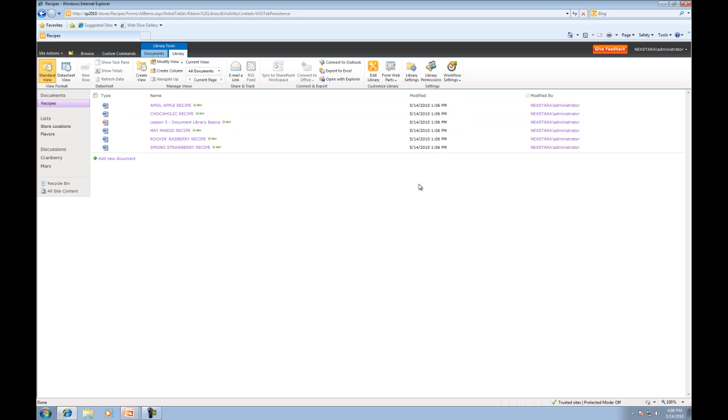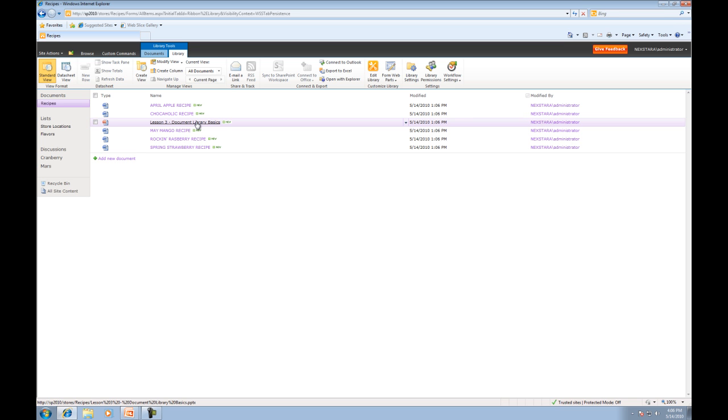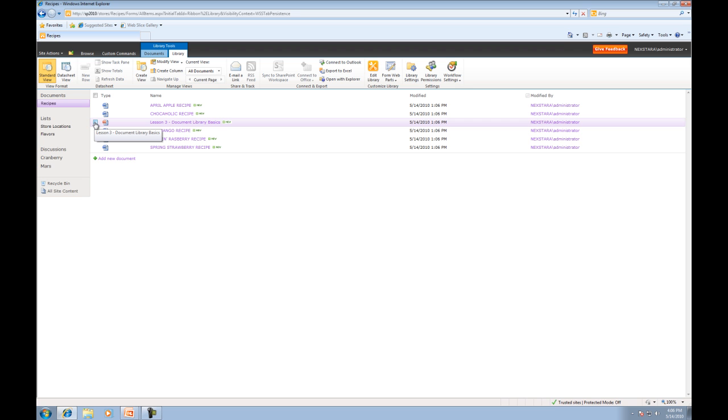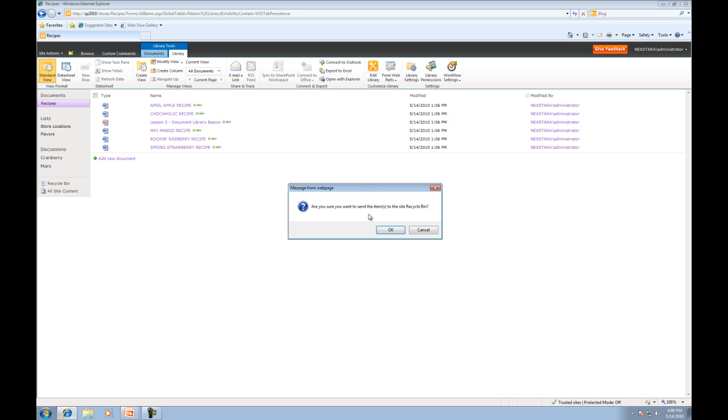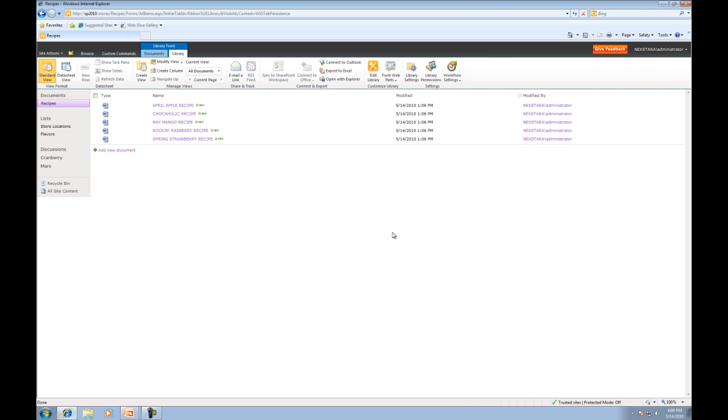Now what I just realized is I must have accidentally uploaded the incorrect document to the recipes document library. Because lesson three PowerPoint is not a recipe. And you can actually tell it's also a PowerPoint so it's not even a Word document itself. So we'll delete this document. Click delete. Do you want to send this to the recycle bin? I'm going to press OK. Now you'll notice that now we just have our recipes in here.